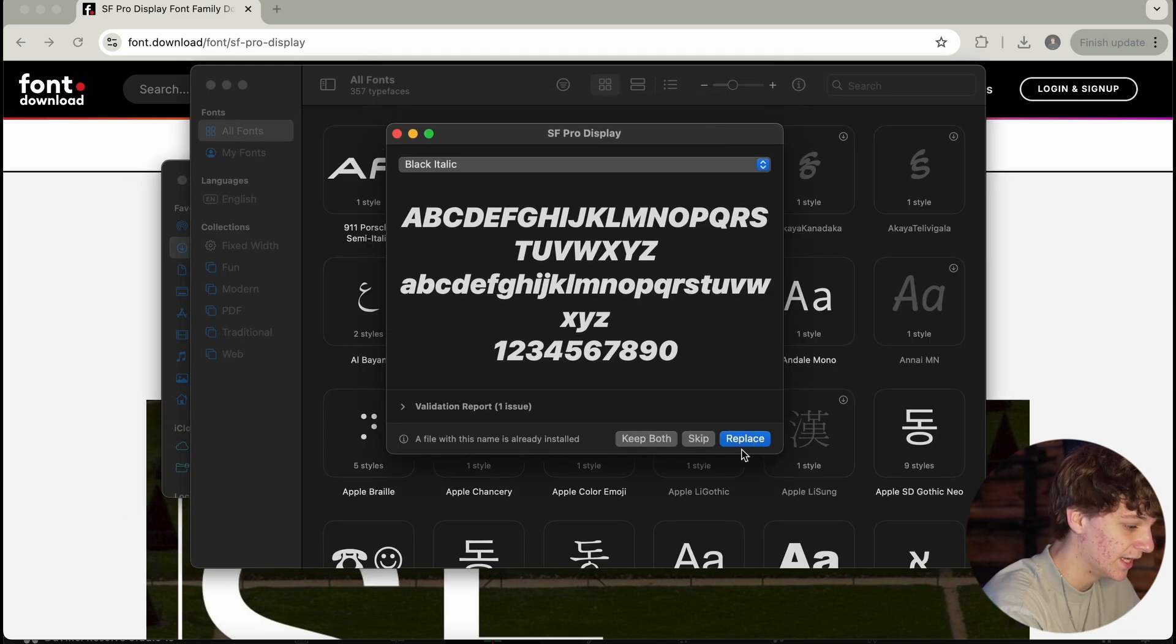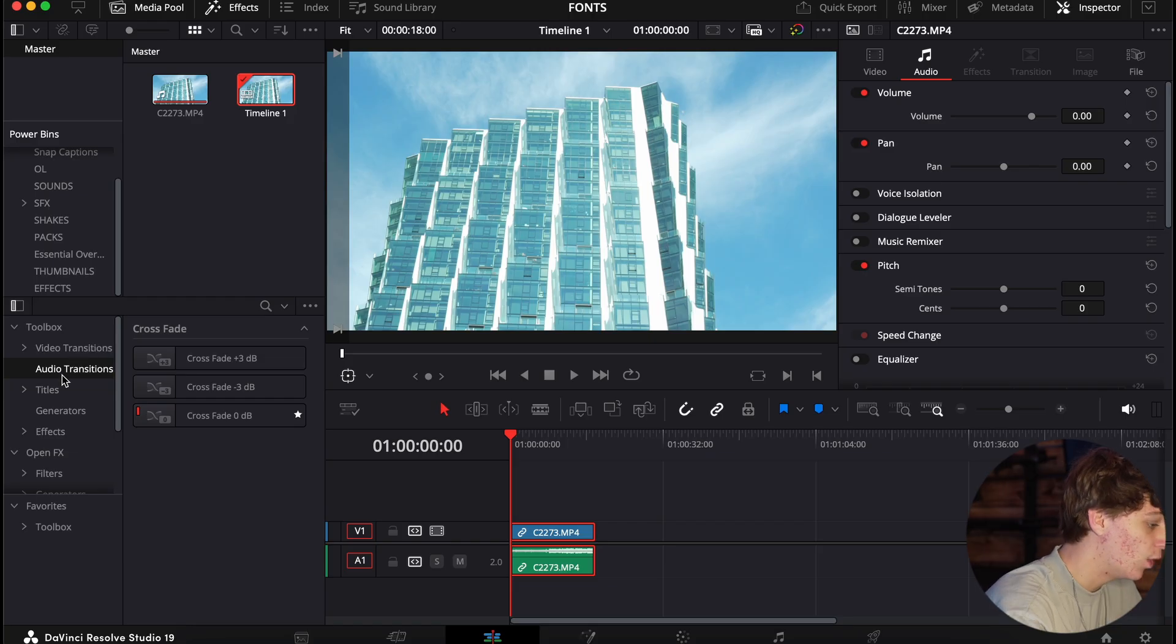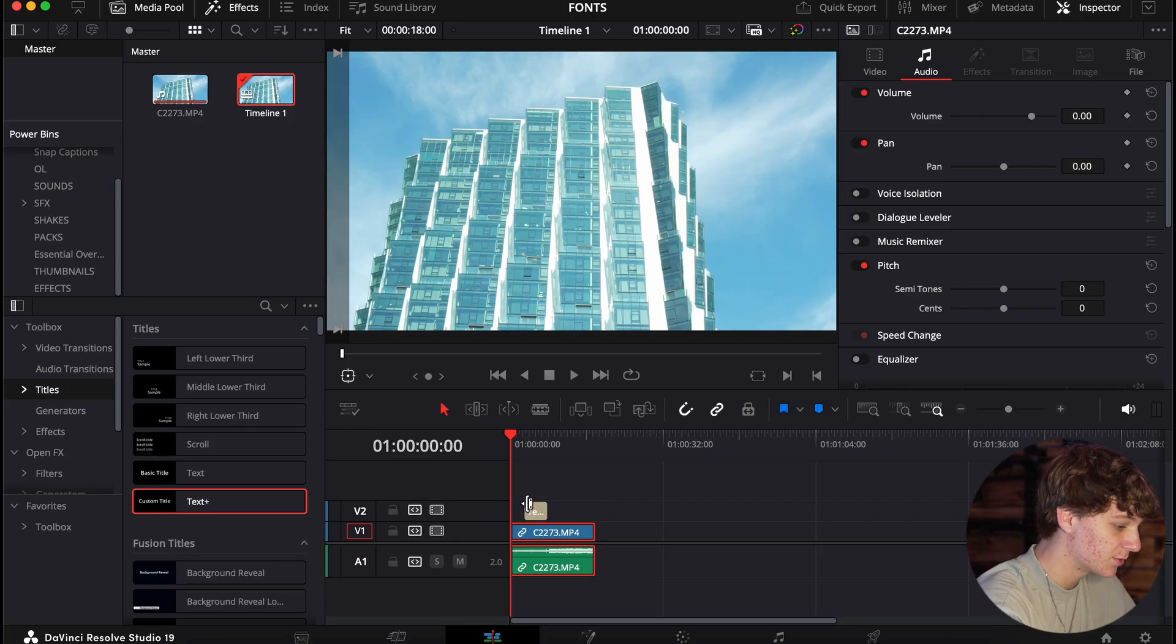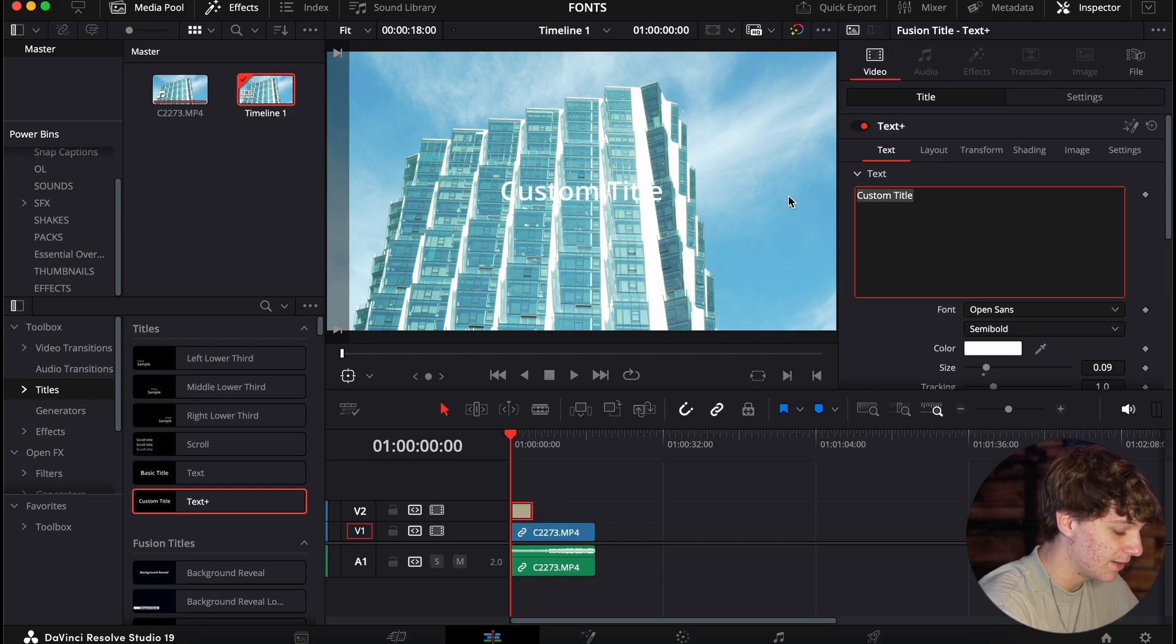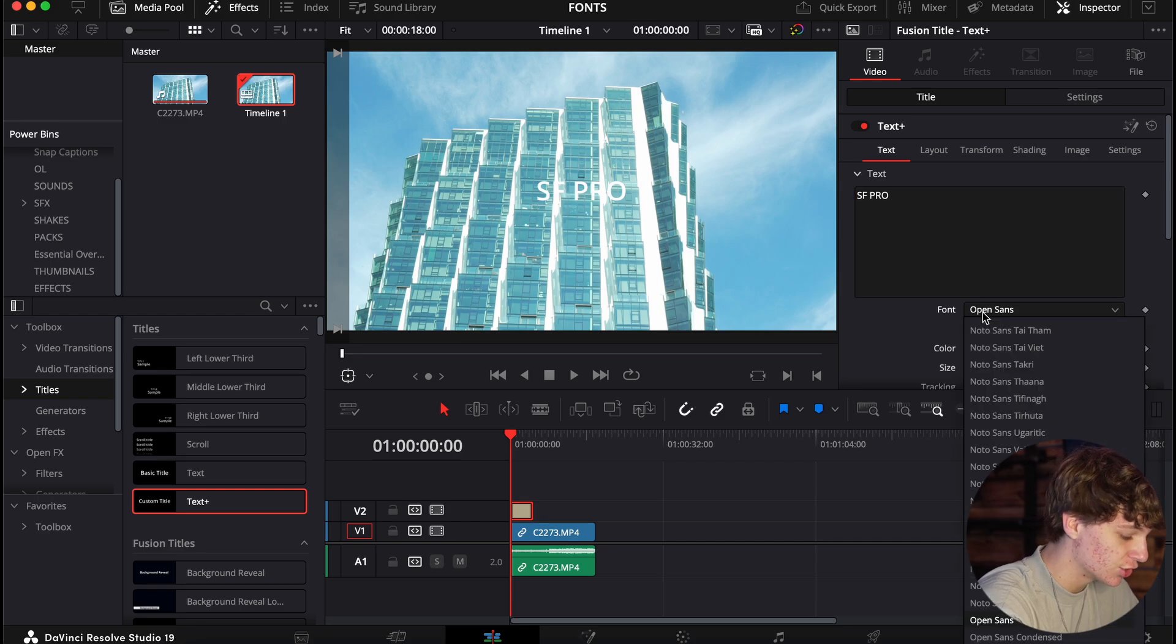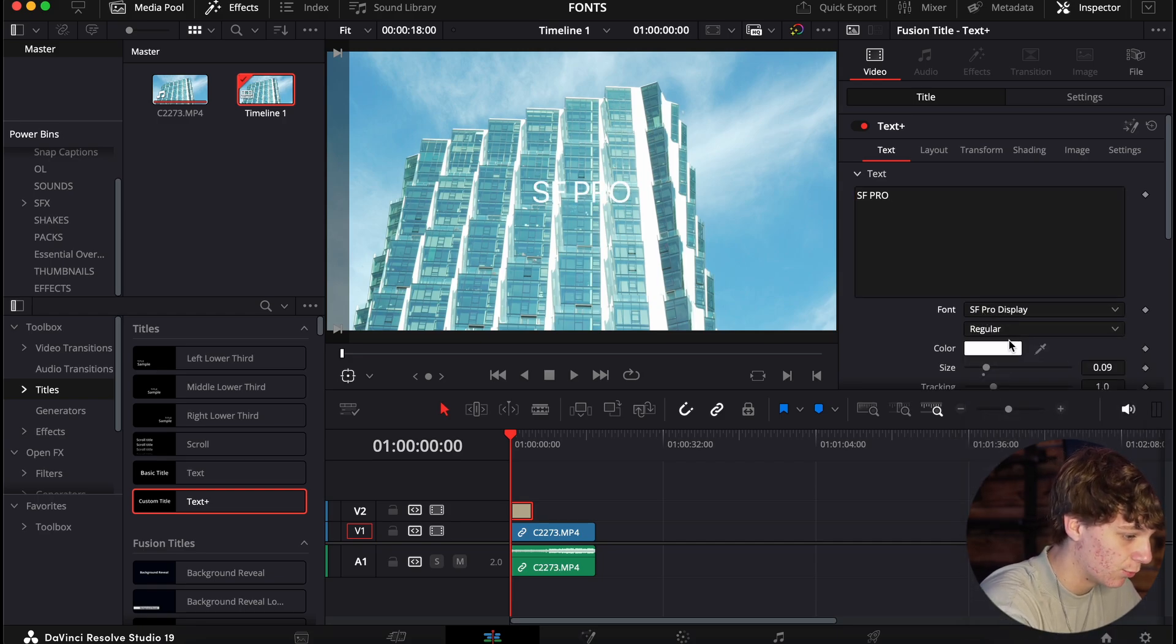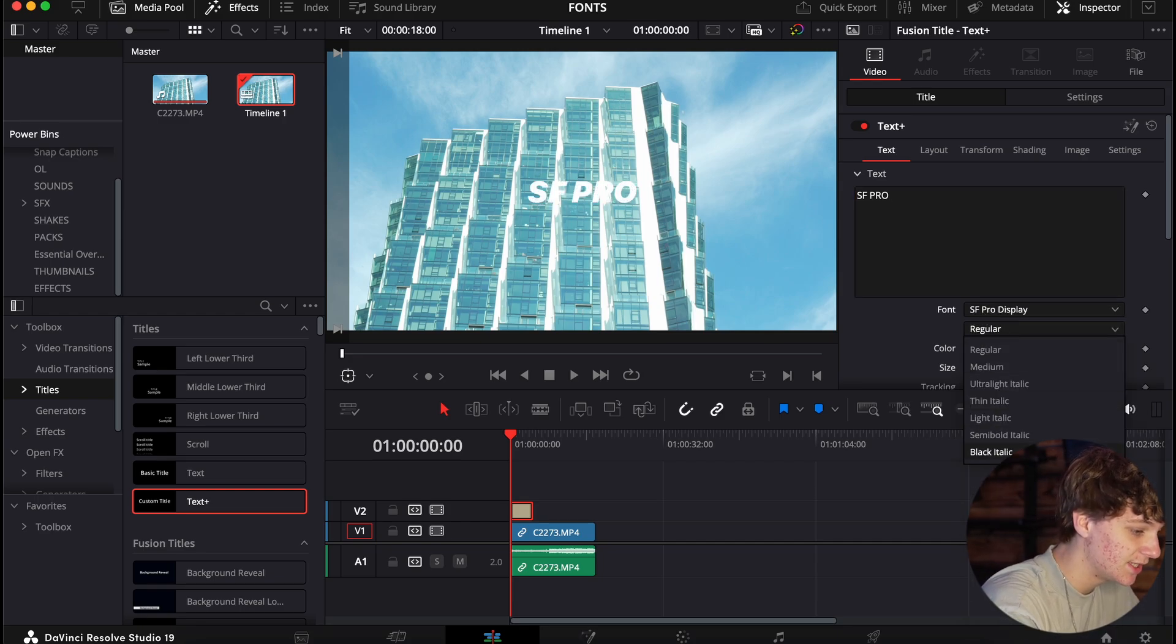Since I already have it installed, you will have a big install button right here instead of replace. Then once you open DaVinci Resolve, you head over to Titles and grab a text plus in the timeline. If we go over to Titles and name this SF Pro, we can go to the font and just search SF on our keyboard and SF Pro Display will toggle on. As you can see, I downloaded all of them.